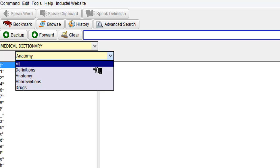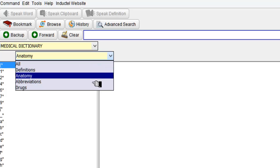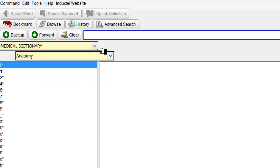You can choose All which will be Definitions, Anatomy, Abbreviation and Drugs or you can just select the one you require. So I'm just going to select Anatomy for now.